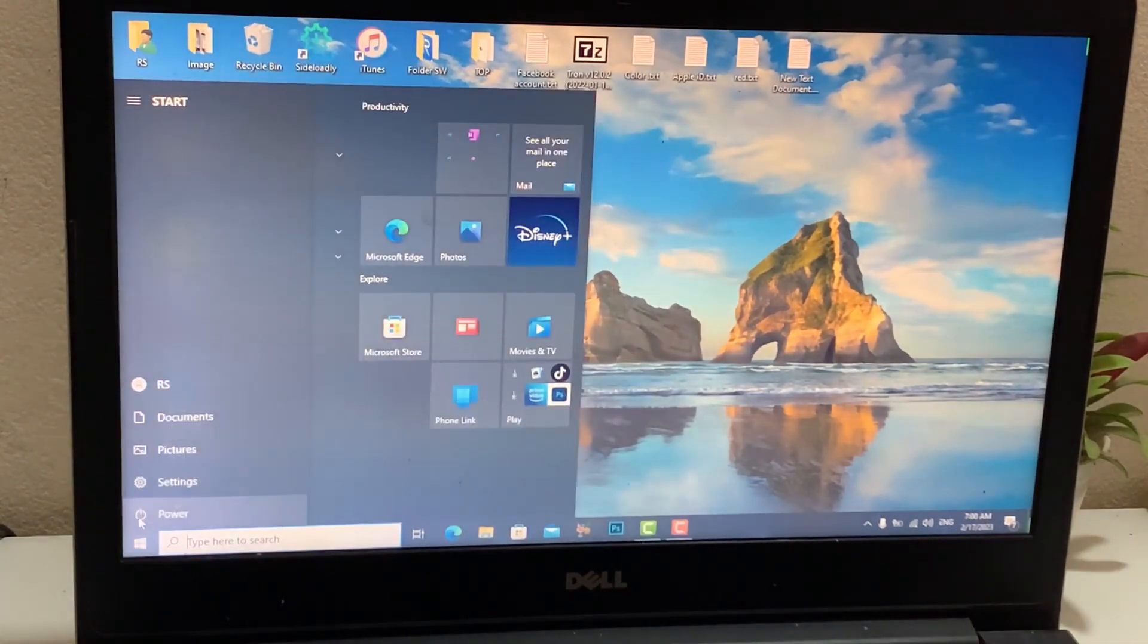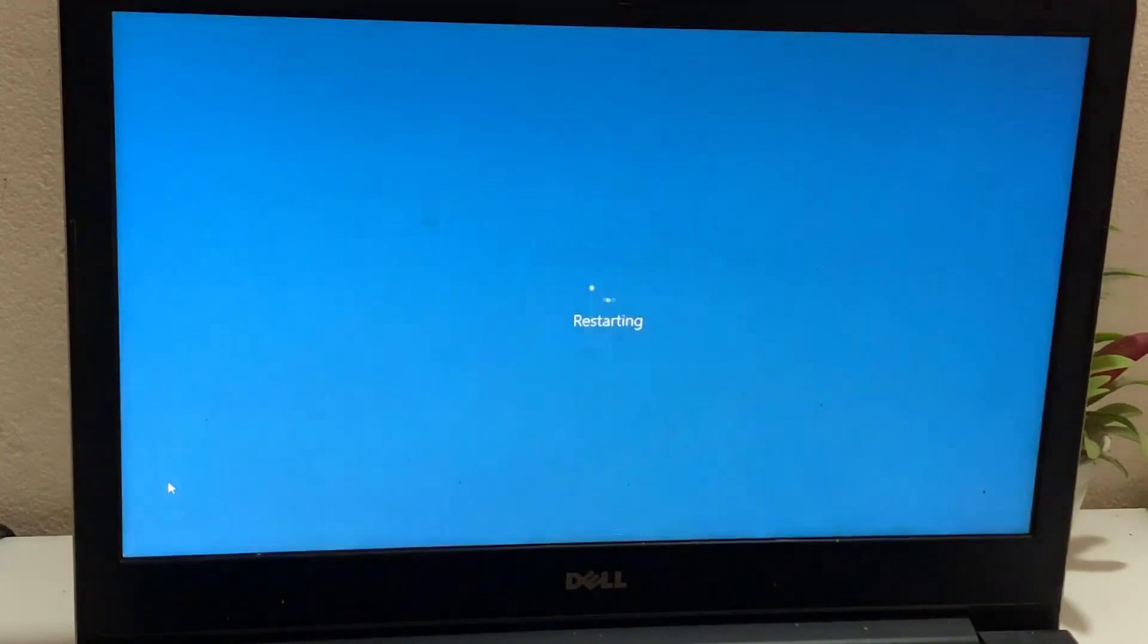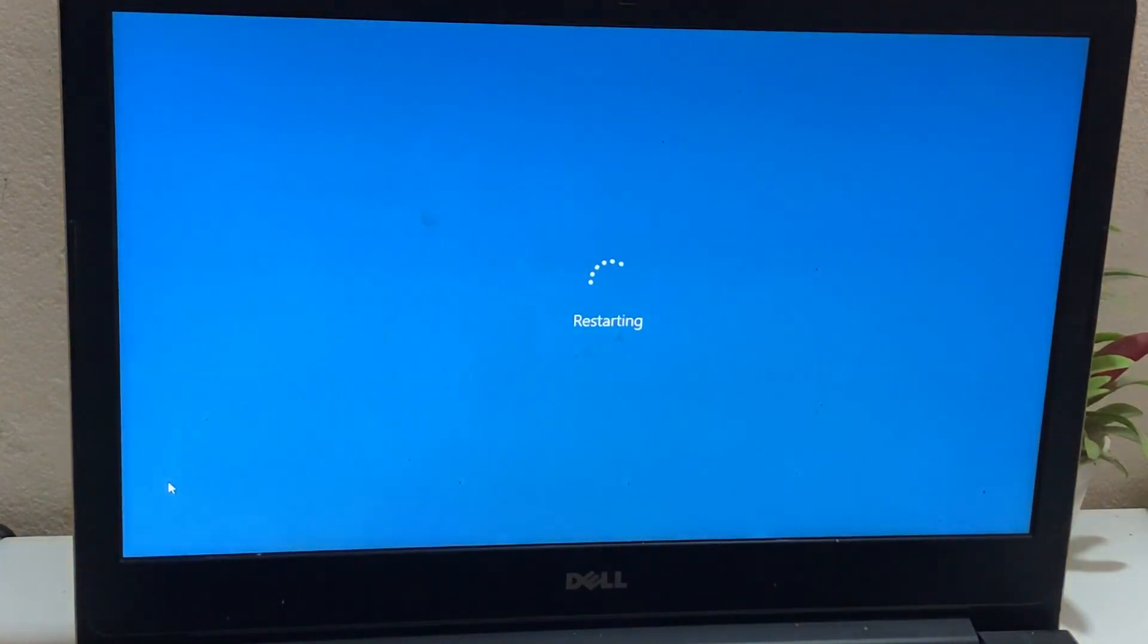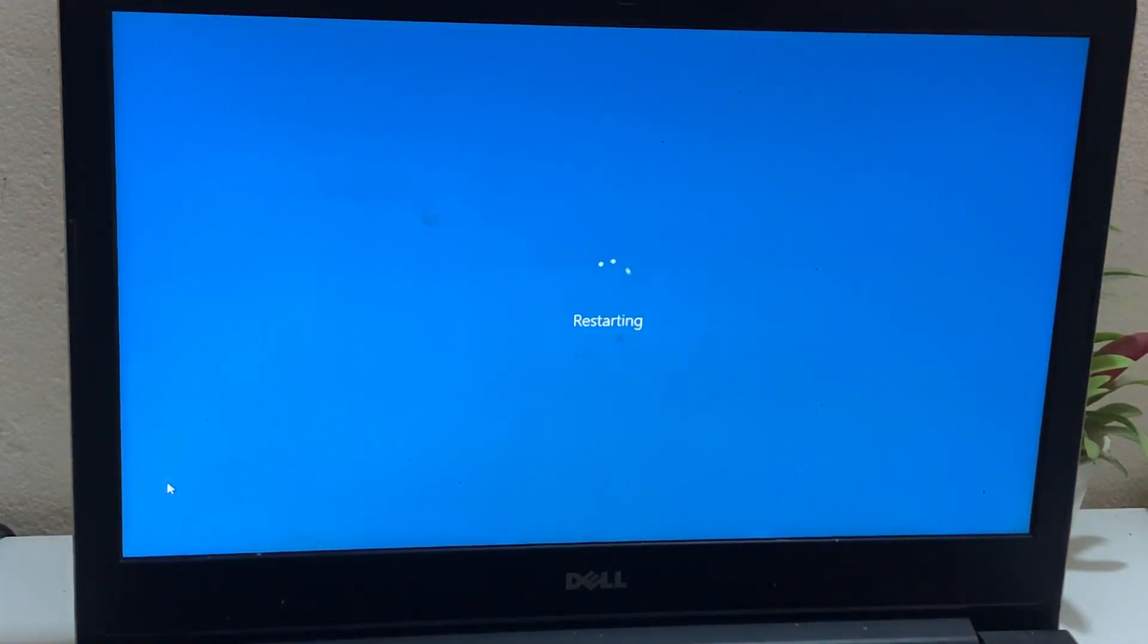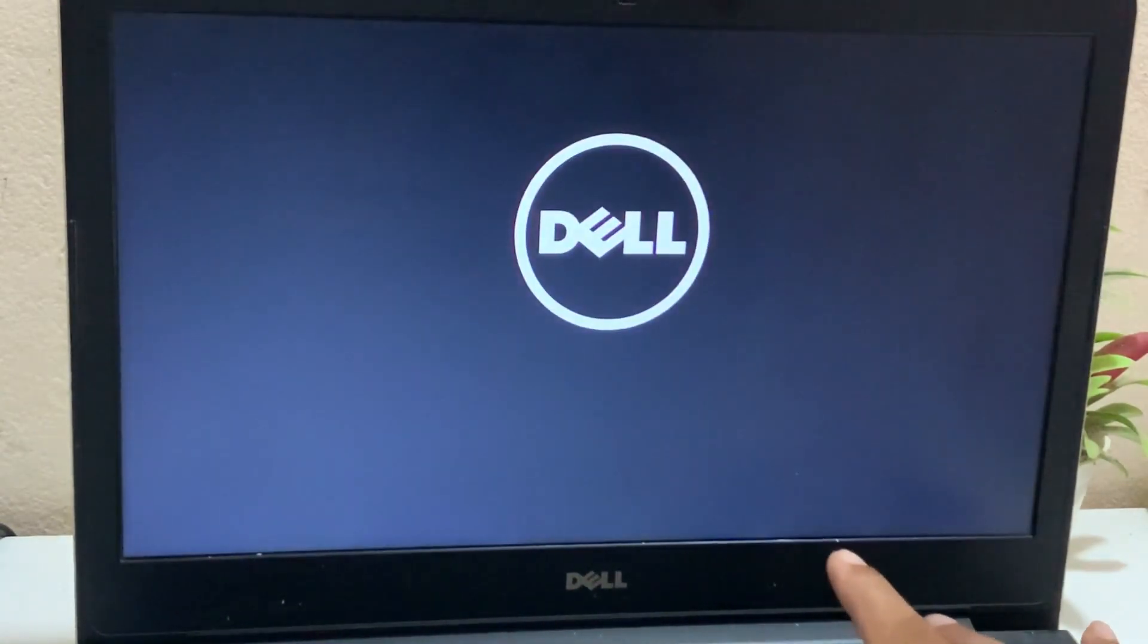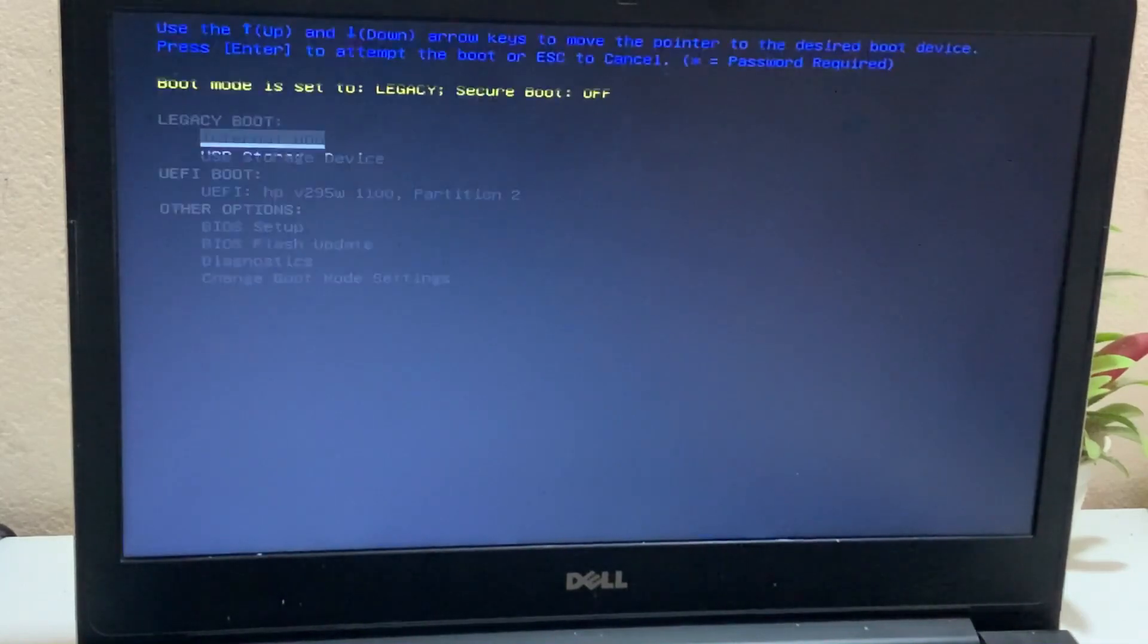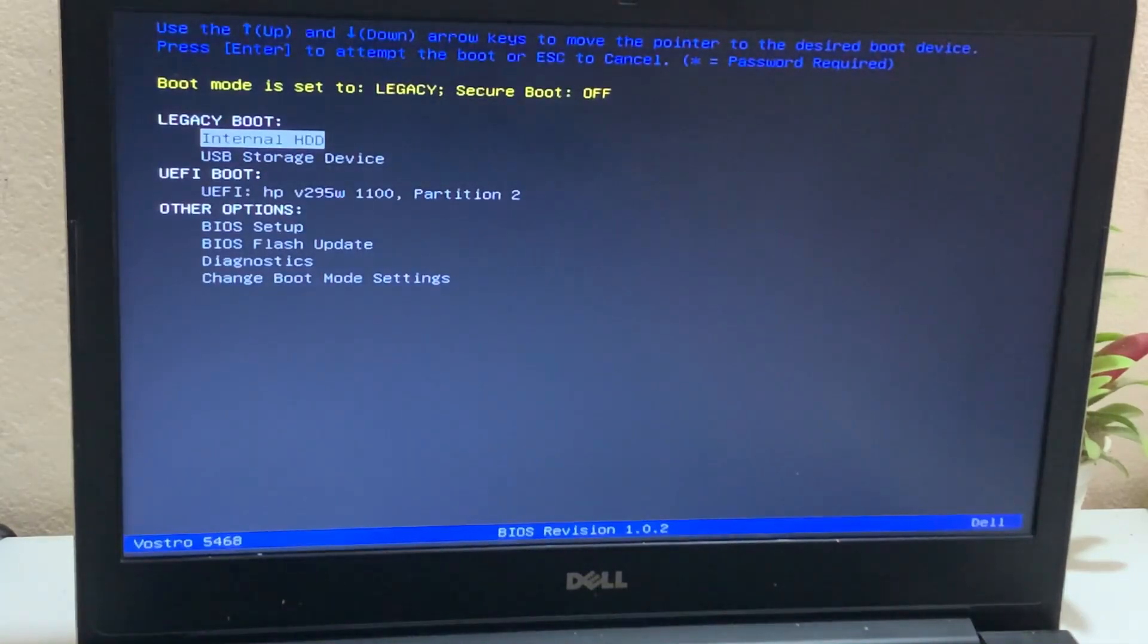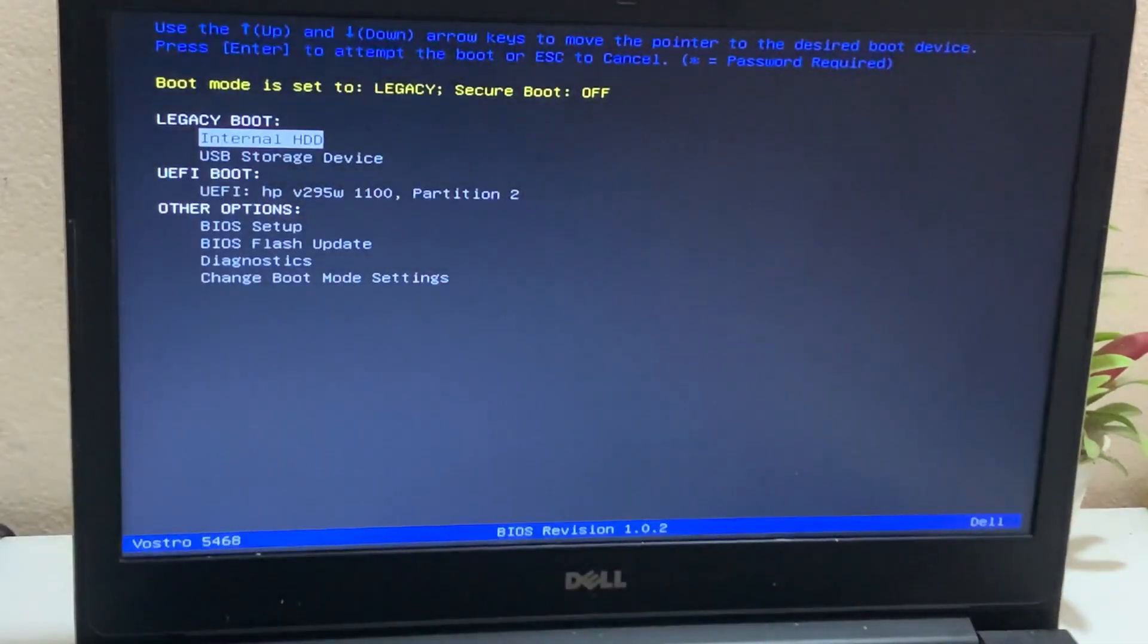Then you need to restart your computer. Then you need to boot in your computer. Please select Boot Flash.